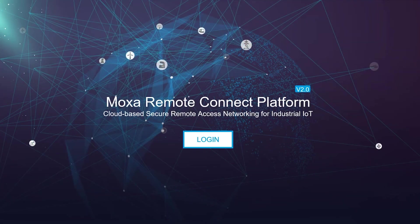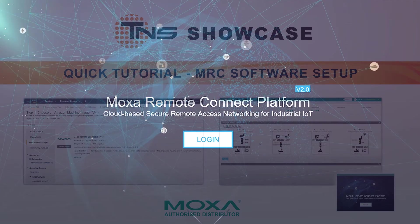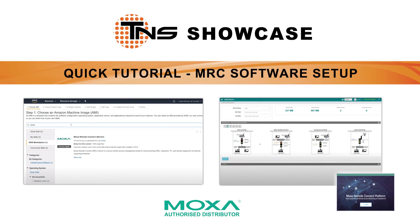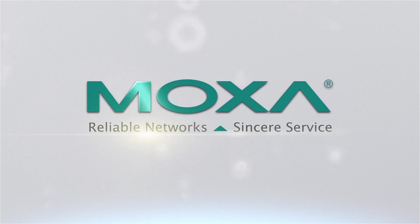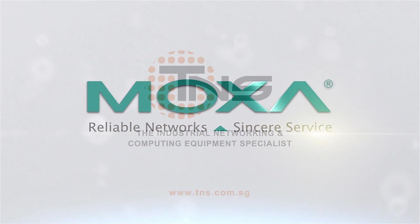We hope you found this video of Moxa Remote Connect software helpful. Please subscribe to our YouTube channel for more product demos like this. Thanks for watching!